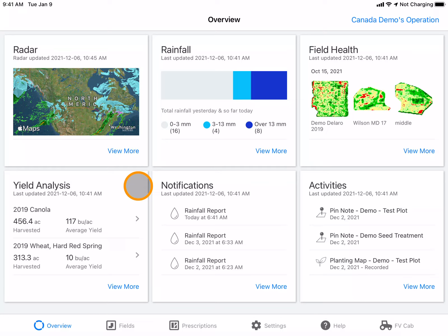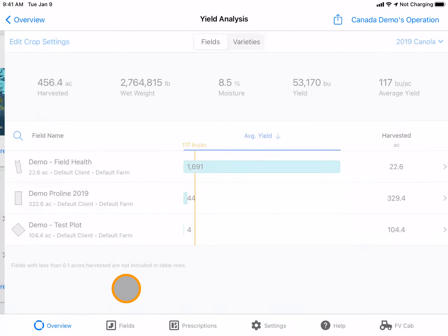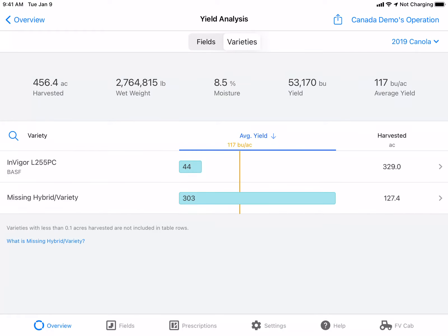To analyze yield by hybrid or variety, navigate to the yield analysis tile and select view more. At the top, you will want to toggle over from fields to varieties.